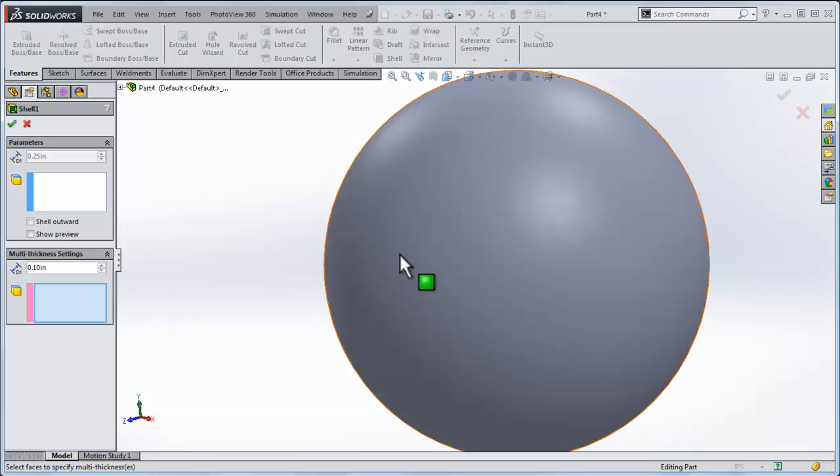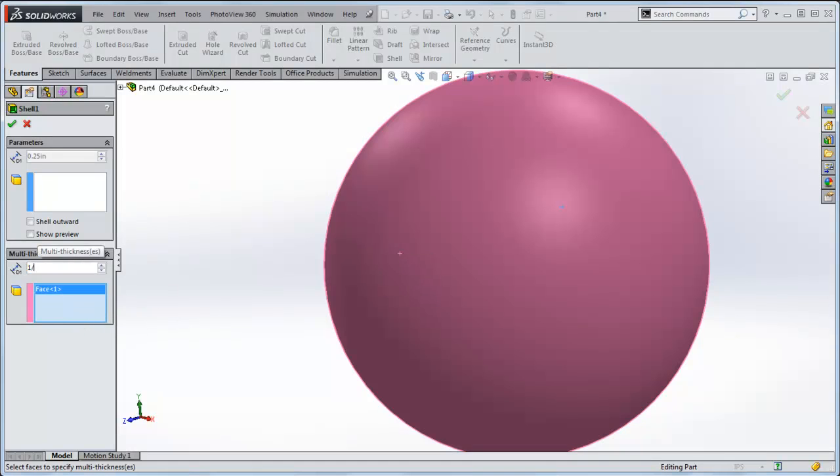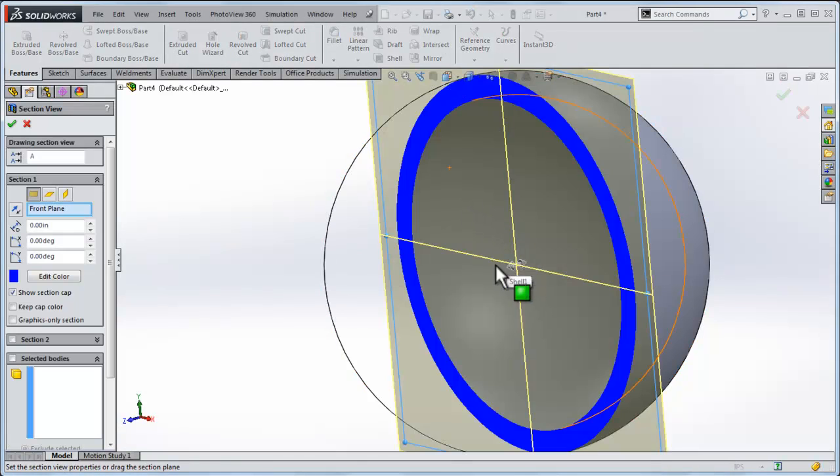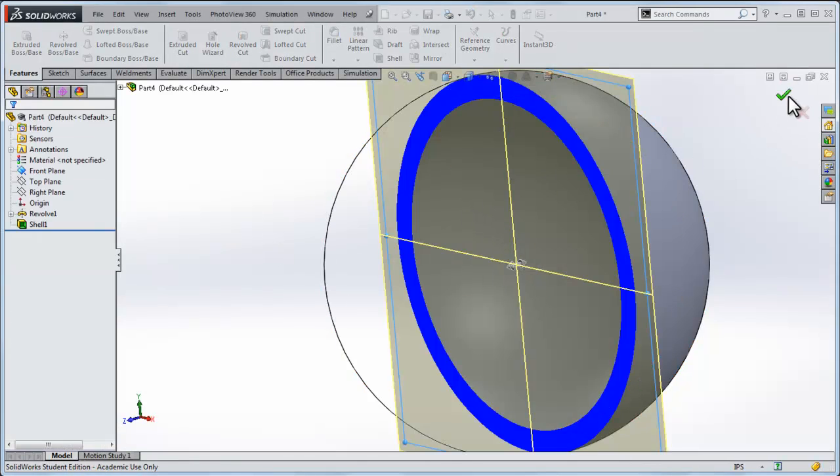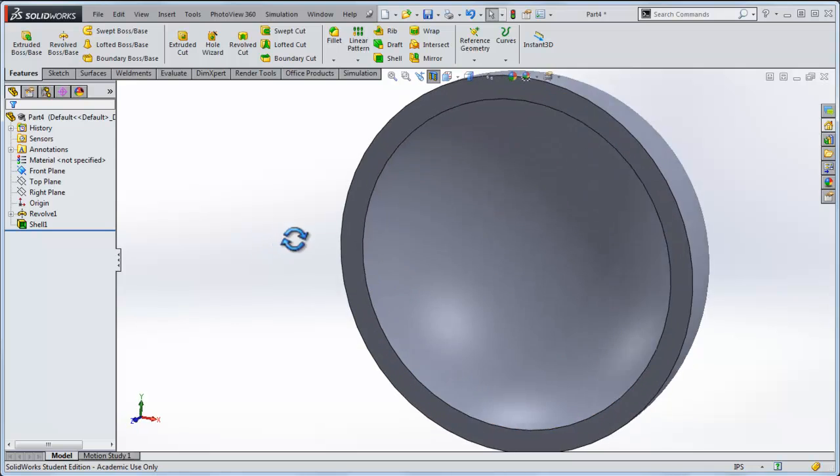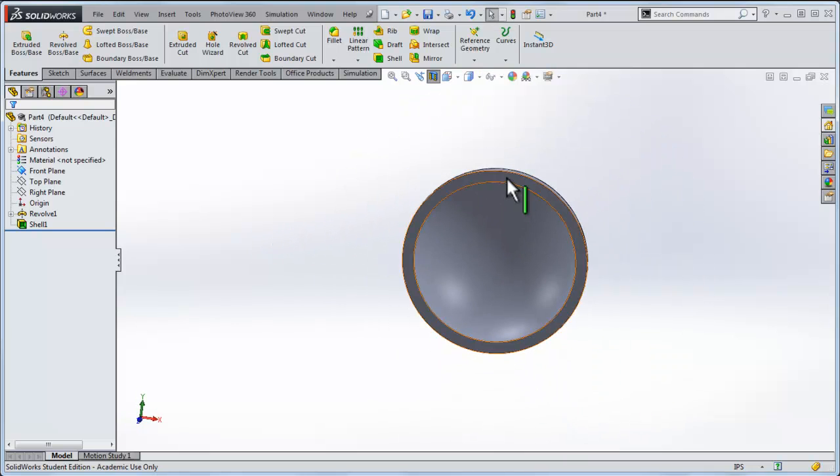So I'm going to click the sphere down in here and I'll set this to a quarter inch and click OK. Now when I do the cross sectional view we can see the sphere is a quarter inch steel all the way around.